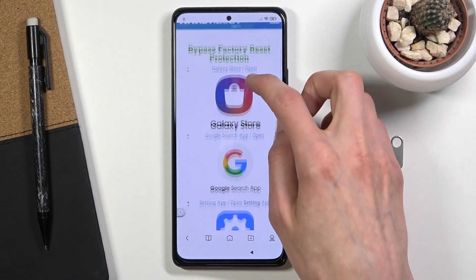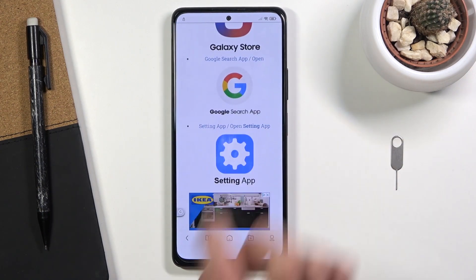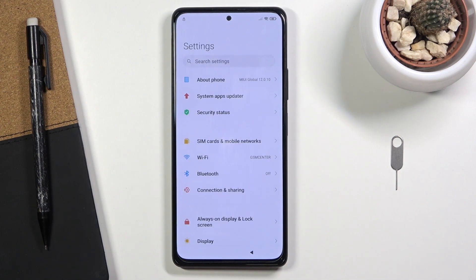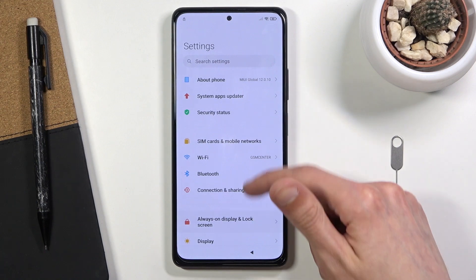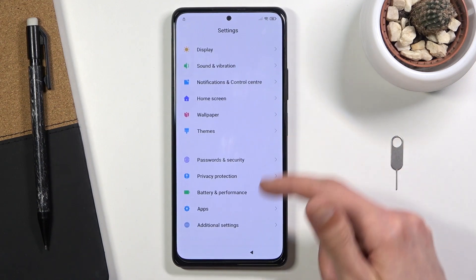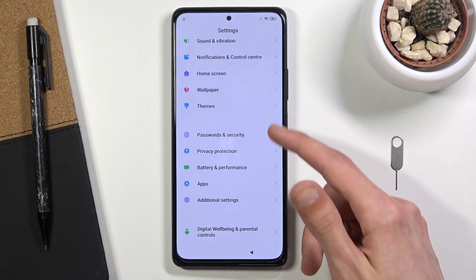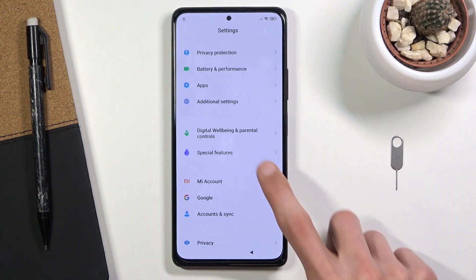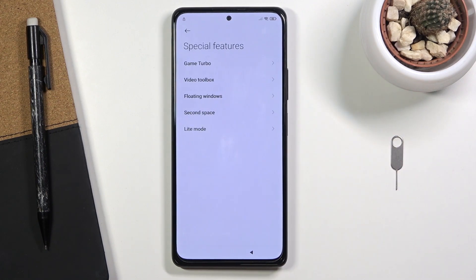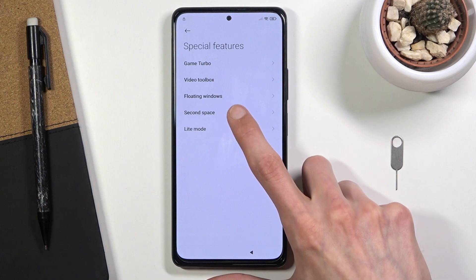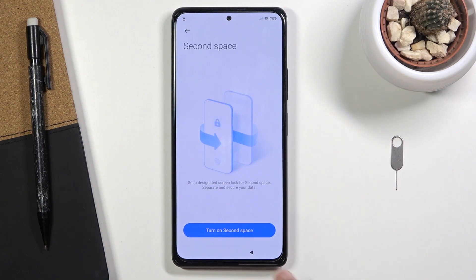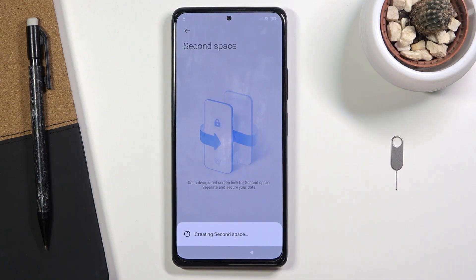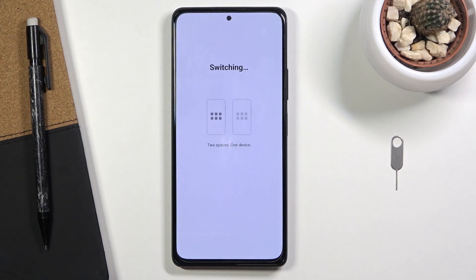From here, scroll down and simply tap on the Settings icon — this will open up the Settings on your device. All you need to do now is scroll down to Special Features, then select Second Space, turn on the space, and give it a moment as it's going to switch to it.